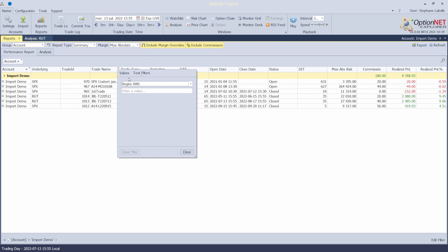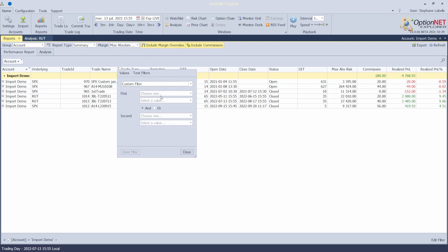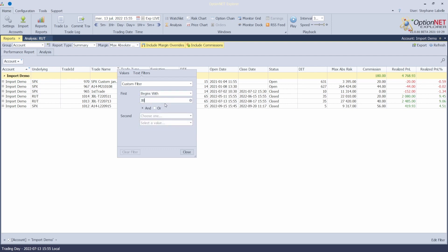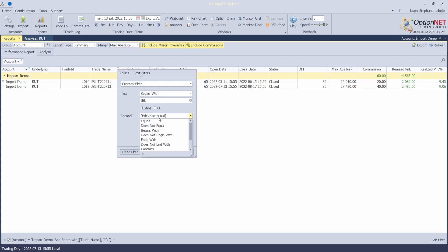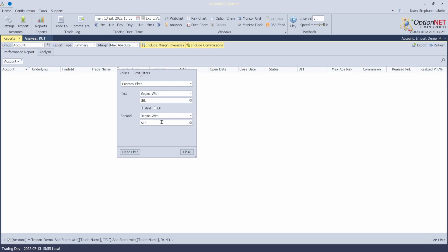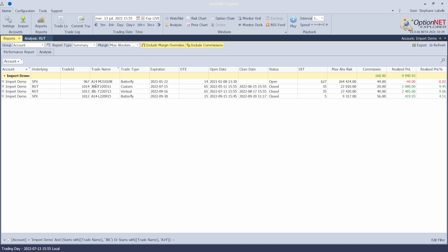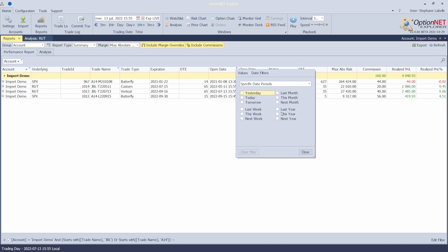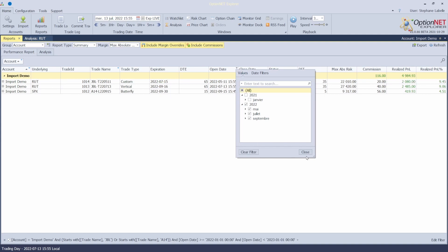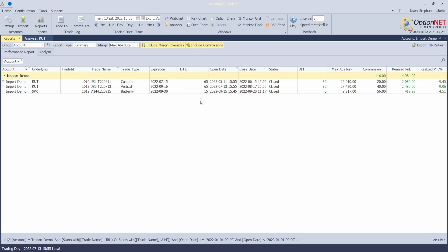I'd like to choose the trade names and make a custom filter — for example, trades that begin with JBL and also trades that begin with A14. I close this and now I'd like to have only the trades that are in 2022, so I'll choose the open date. I removed 2021, so these are the trades that will be exported in my export file.